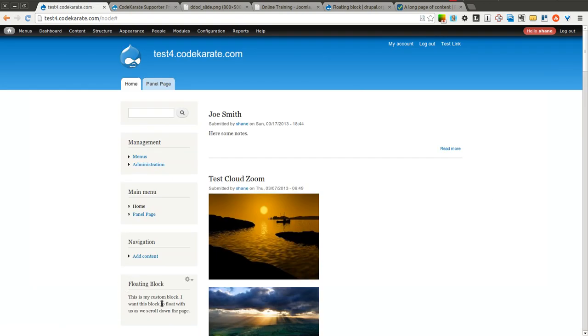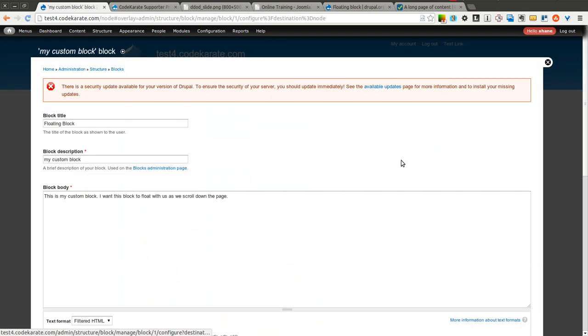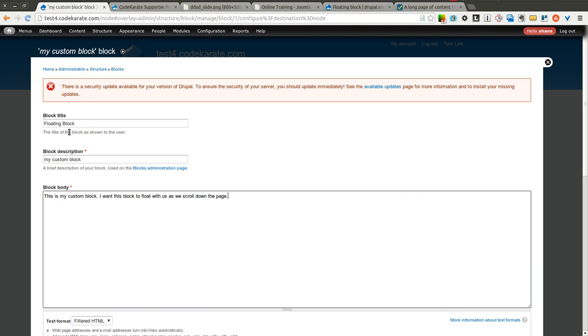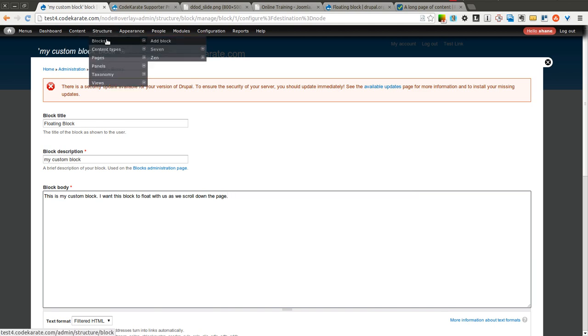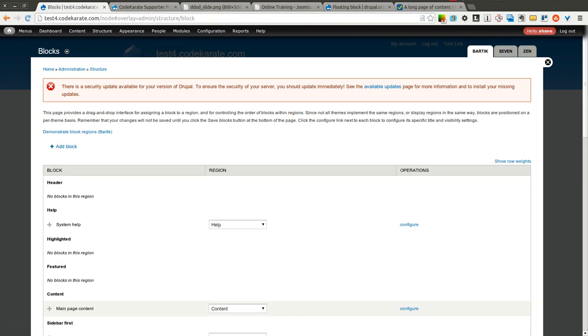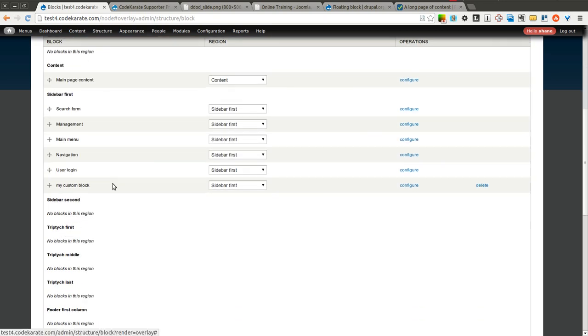I created a regular old block here called Floating Block and gave it some text. As you can see, it just has a title and some text in it. Nothing fancy. And if I come into the blocks interface, I just have it positioned at the bottom of the section.